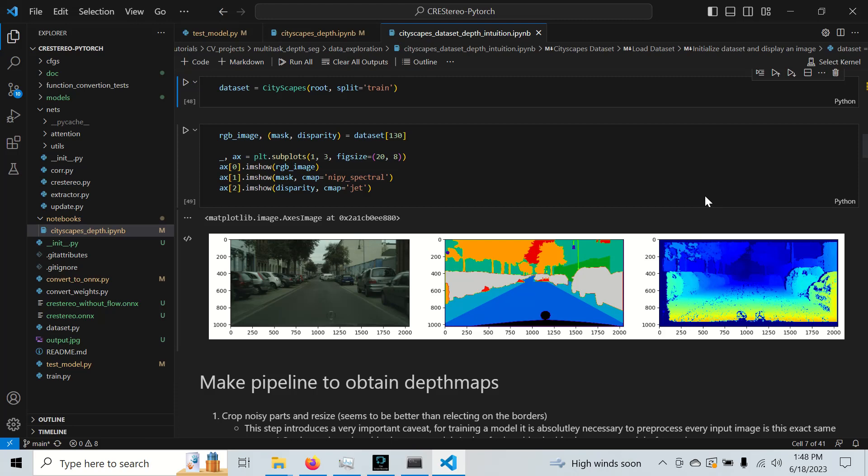So in the previous part, in part one, we learned how to create higher quality depth maps from ground truth disparity. Here's an example of an image and segmentation and a ground truth disparity that was computed with the stereo SGBM algorithm.